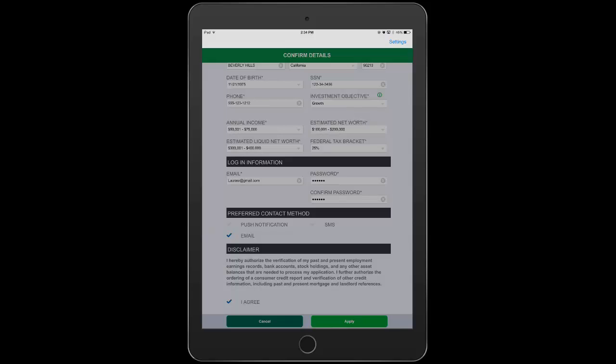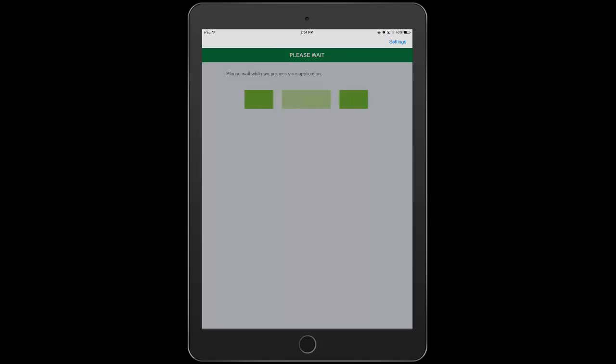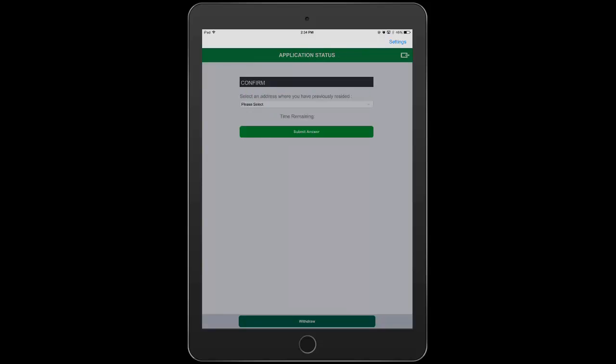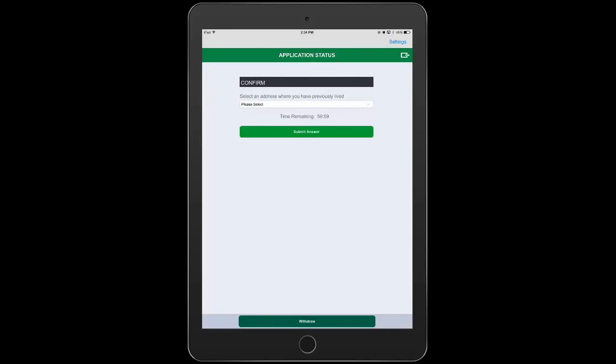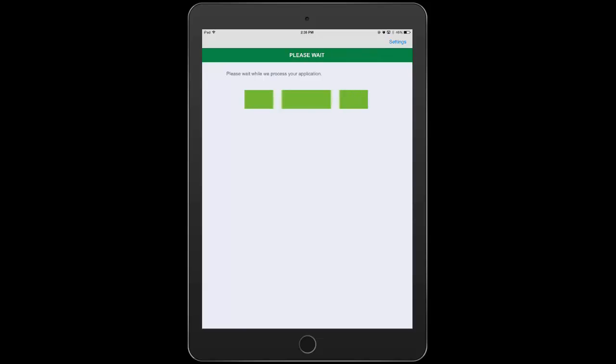We now have enough information to begin the verification process of what she's entered. Using an integration with a credit bureau, a recommendation is returned to verify a previous address. If Laura picks the correct address, all of our criteria are met and we can then offer her a particular product.